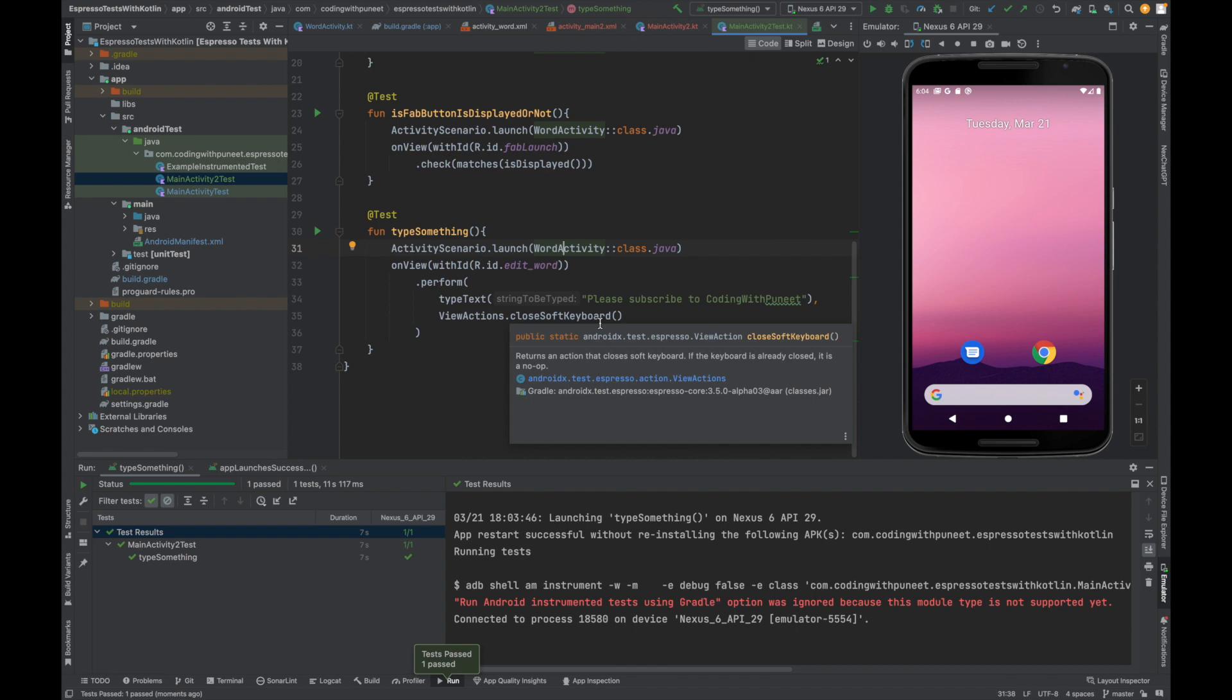And this is the beauty of espresso. We have got so many functions, for example typeText, perform, click listeners, close keyboard, and so many things with the help of espresso are possible.